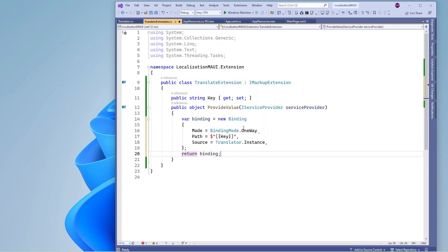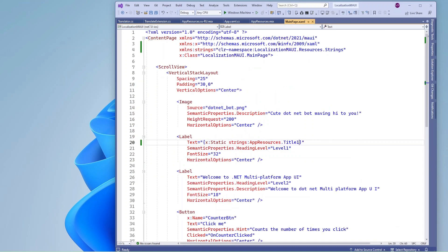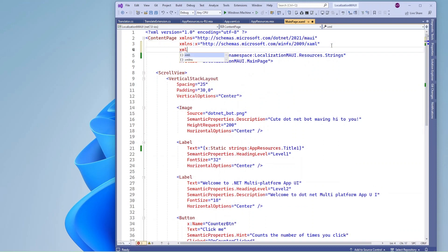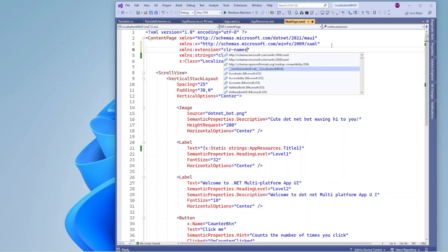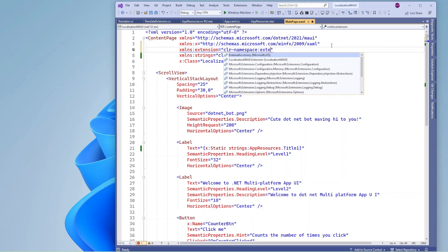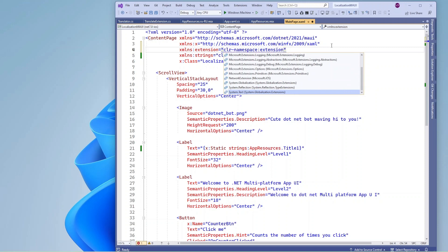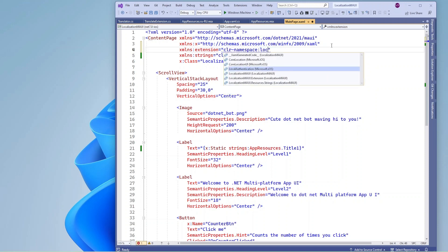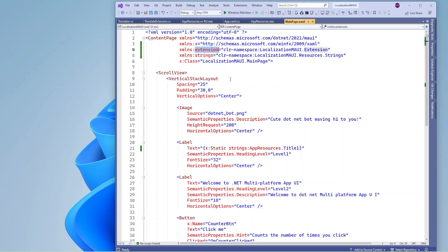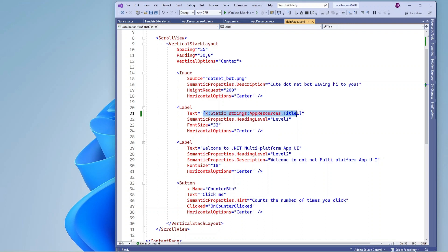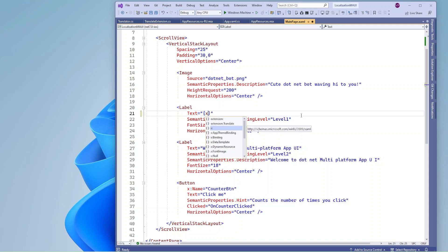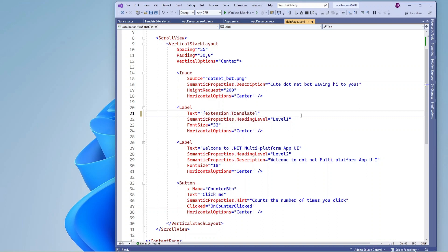This binding information I am going to return from here. Now let's use this translate extension on the main page. I am going to add the namespace of the extension folder. Now instead of the previous code, I am going to use the extension call 'Translate' and here I am going to pass 'title_one'.